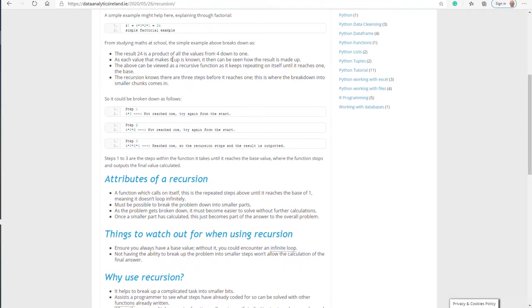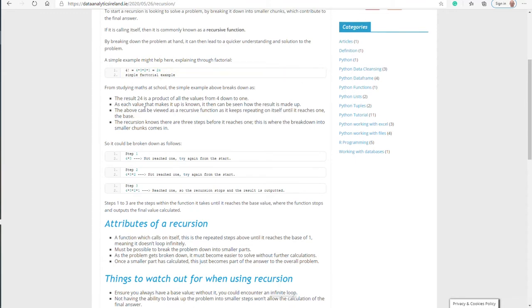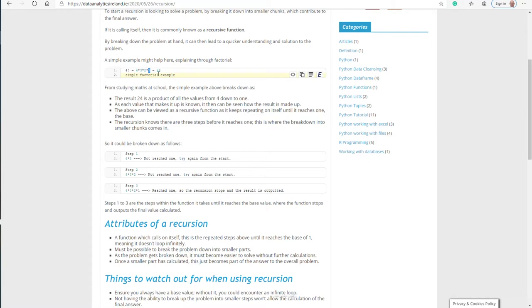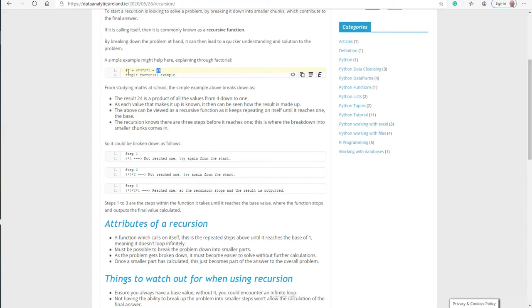Basically how to break this all down: 24 is a product of all the four values down to one. Most important thing here is one, and this is called your base value. As you go through it, as each value is known, it can be seen how the result is made up. You've gone from a problem of four factorial to saying we get from here to here because we know there's these steps here, which are the intermediate steps.